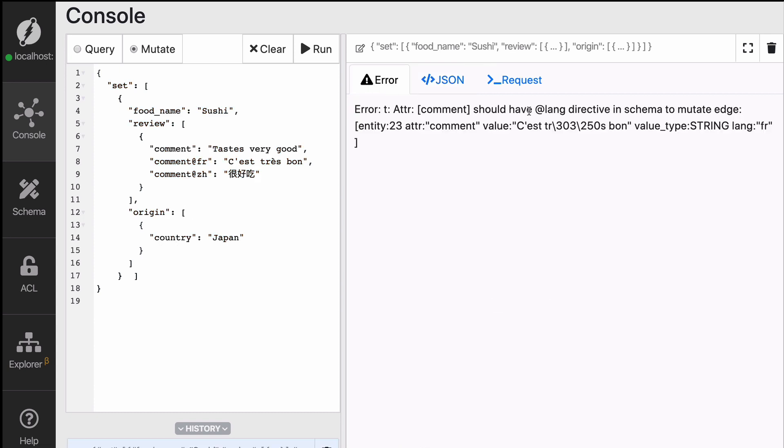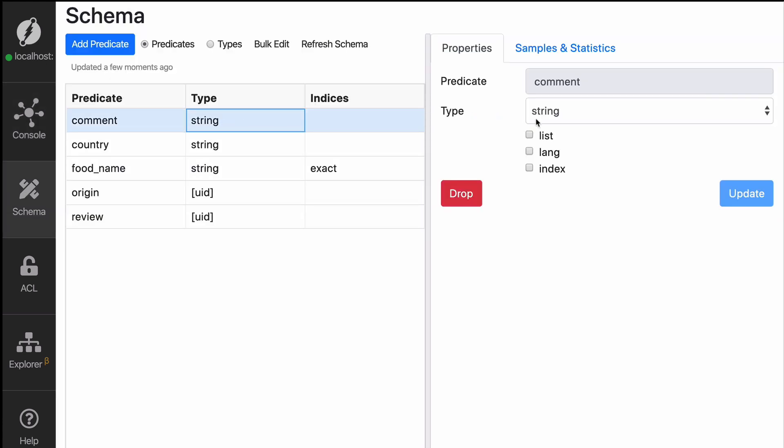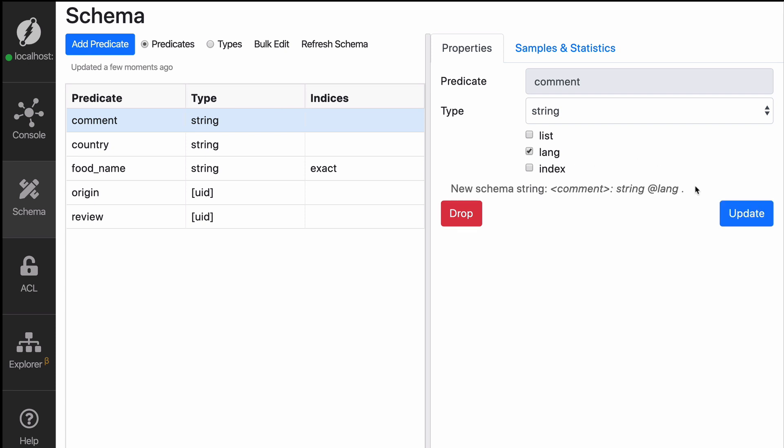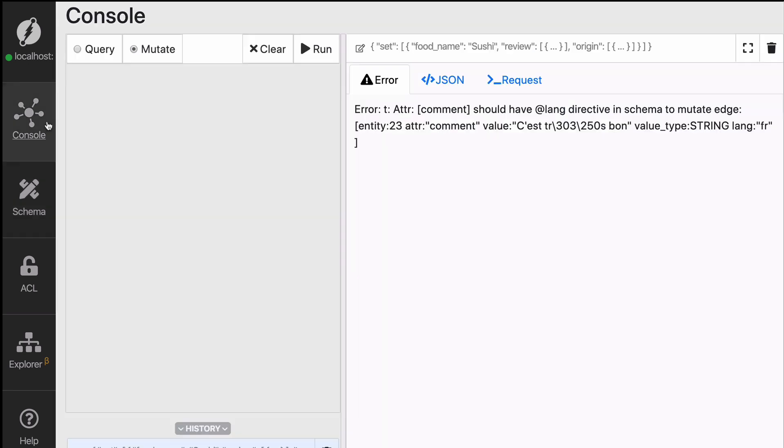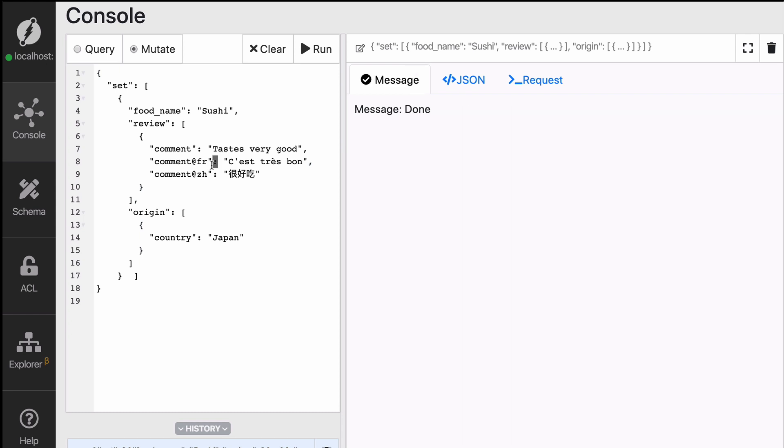How do we fix that? It's actually pretty straightforward. Just go to the schema tab, check the checkbox for lang and click on update. Now if we run the mutation again, you will see that it succeeds. Great.